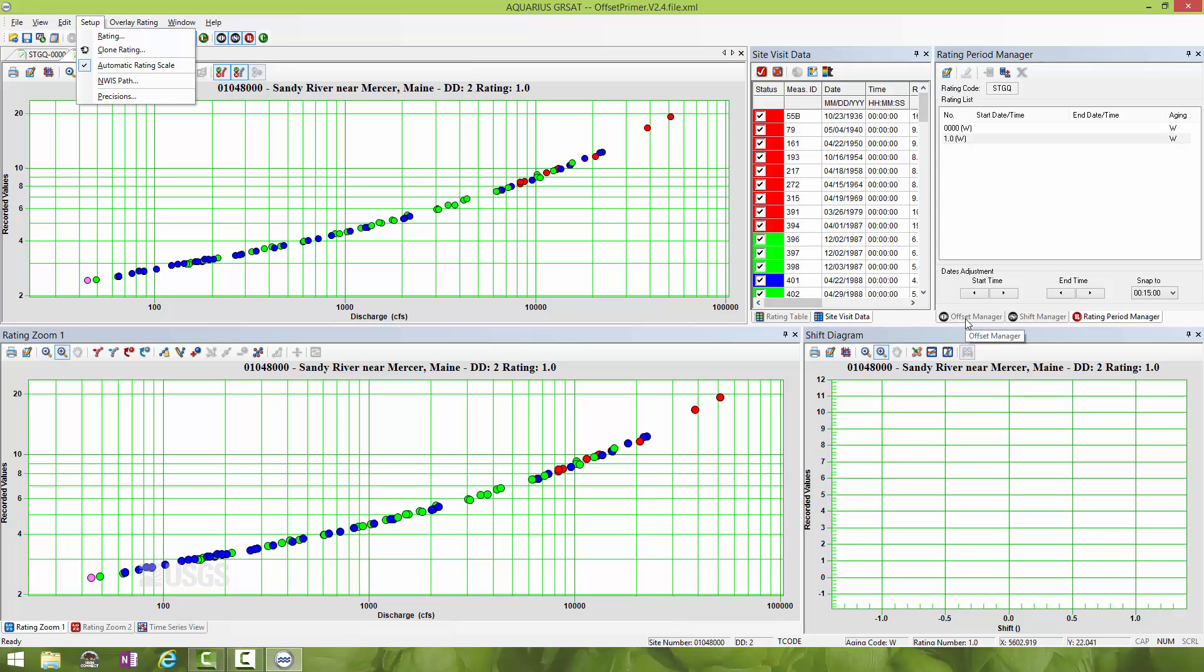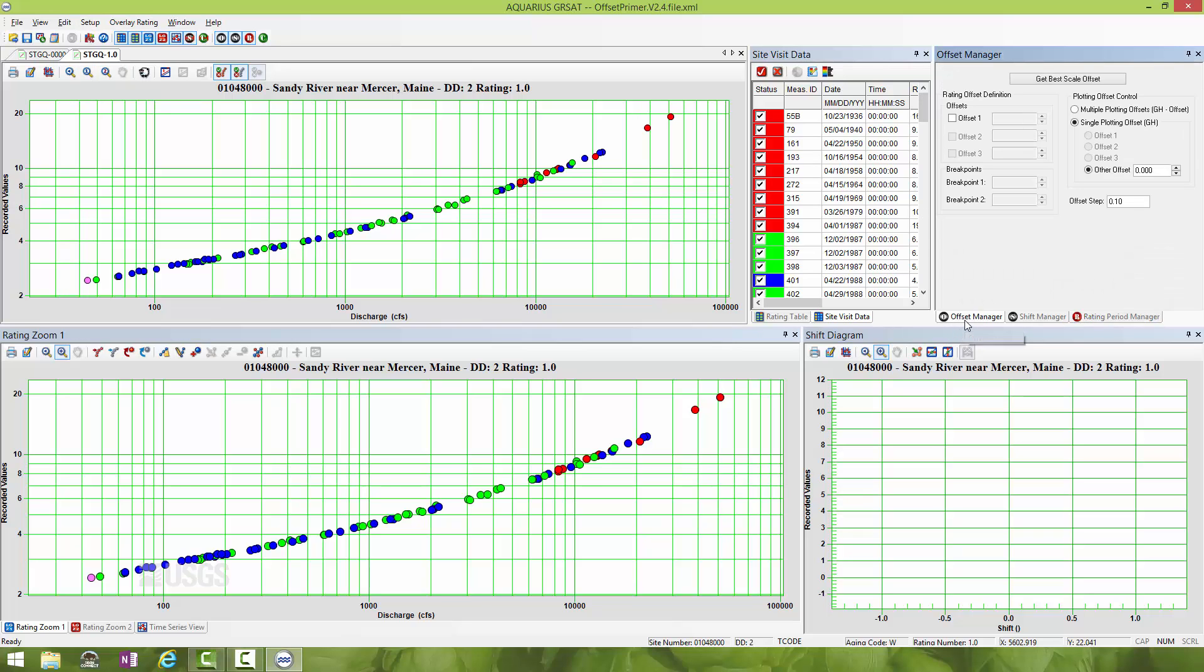We're dealing with offsets so we want to go into the Offset Manager. Click on the tab here on the right. We're at the point right now where these measurements are being plotted at a zero offset. You can see right here zero offset. What we want to do is resolve a new offset for this relation.